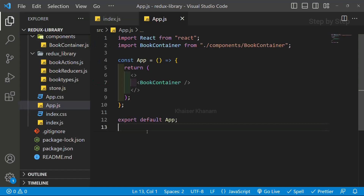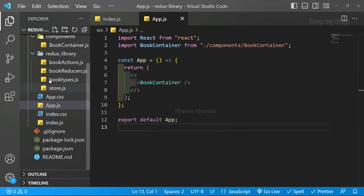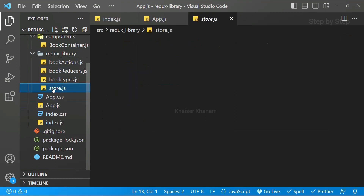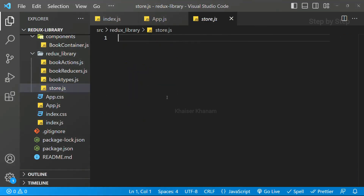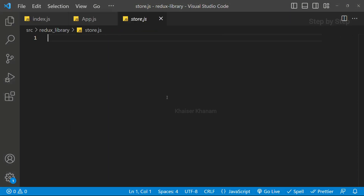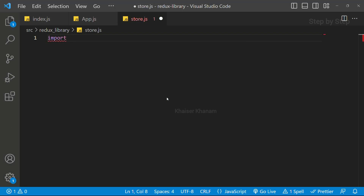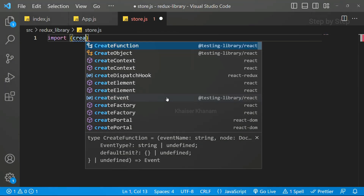Inside the Redux library we have already created store.js. The first thing we are going to do is import createStore from Redux. Inside Redux we have that property, so we are just going to import it. We write: import createStore from 'redux'.